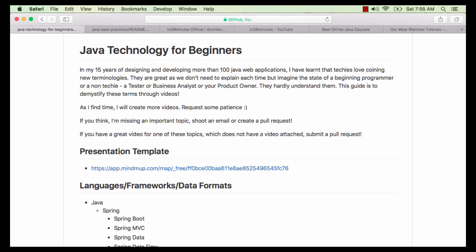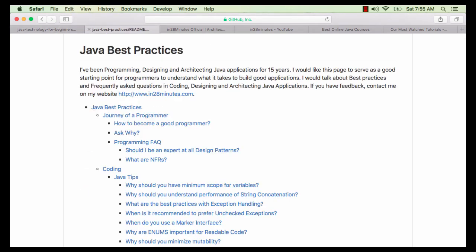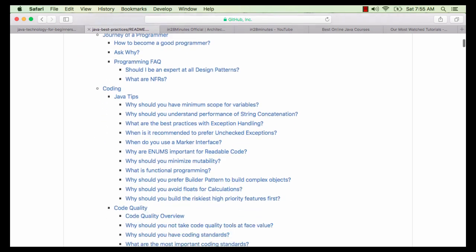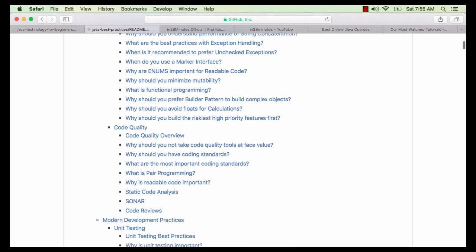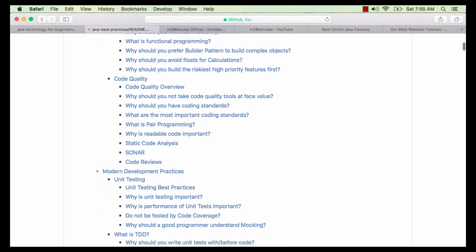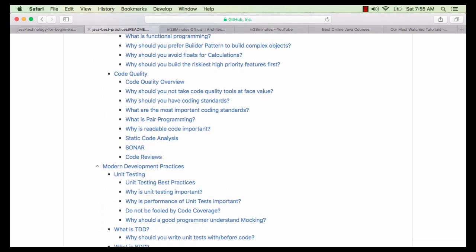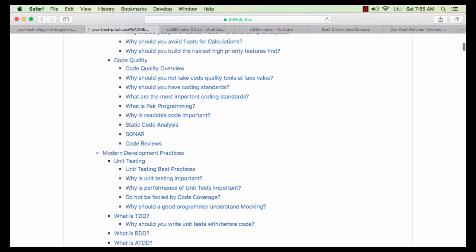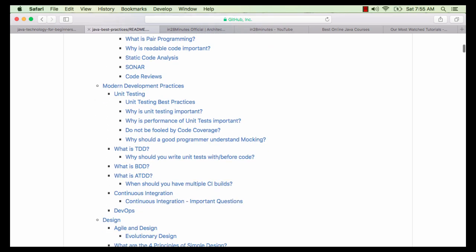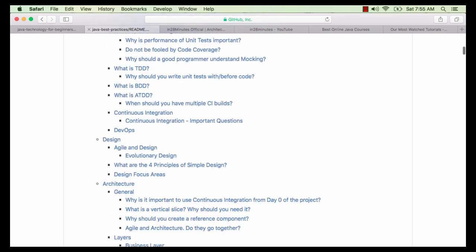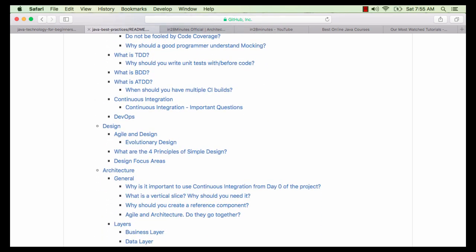We have created two complete Git repositories for you: Java Technology for Beginners and Java Best Practices. Java Best Practices covers my 15 years of experience with design patterns, code quality, design, and architecture and modern development practices.